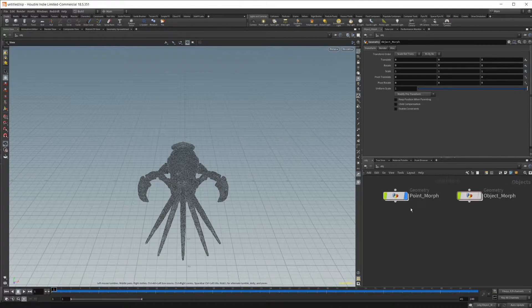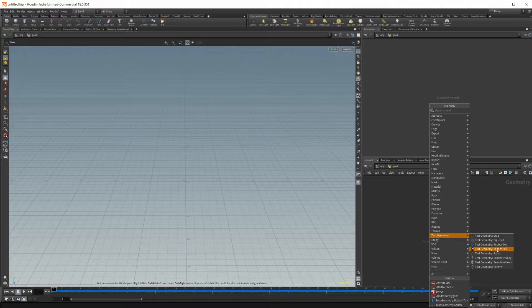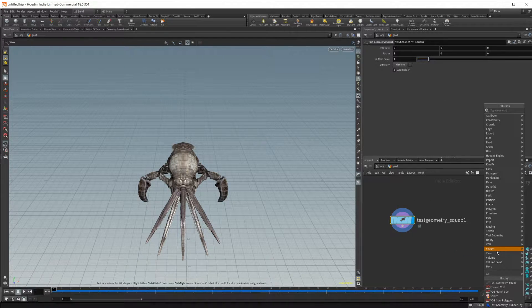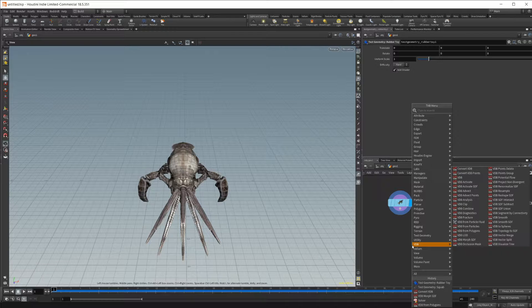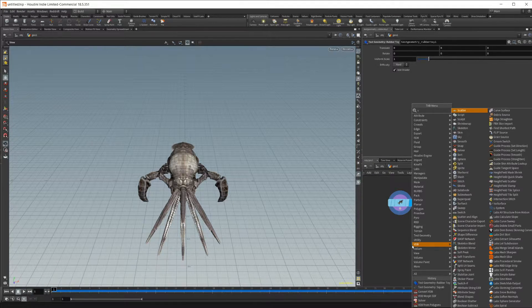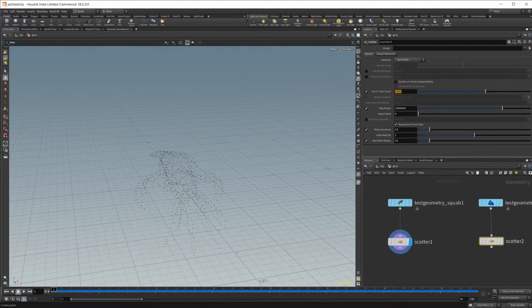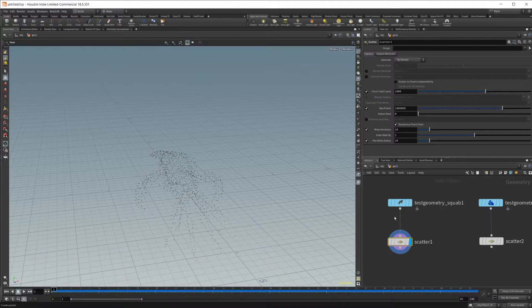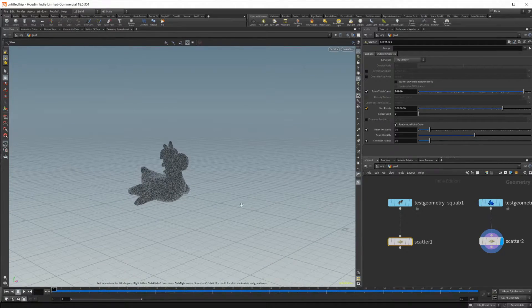Let's go ahead and show you how to do this. I'm going to drop a geometry node in here and then we'll need our geometry — I'm just going to use the squid and the rubber toy as our test geometry. For the point morph first, we'll use a scatter node — copy and paste that over and wire these up. We just want to create some points on our geometry, so I'll crank this up to 50,000 points scattered across both nodes.